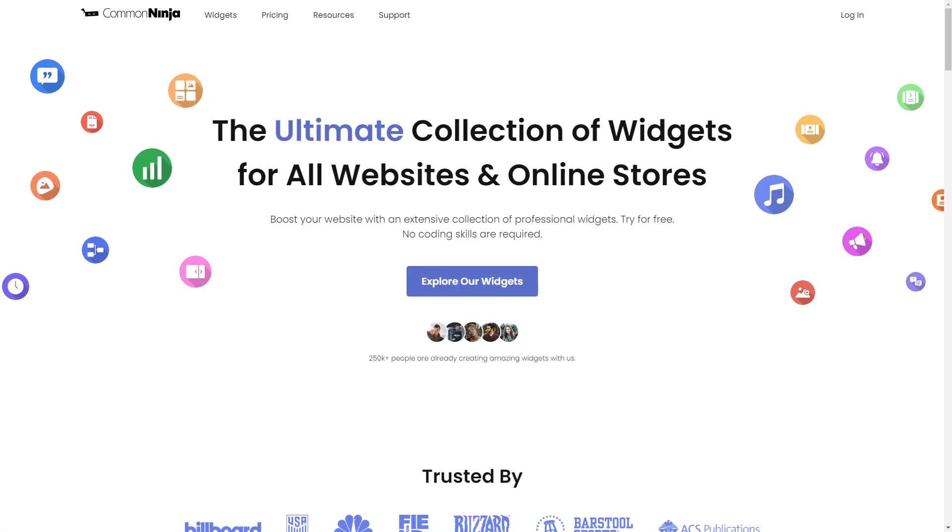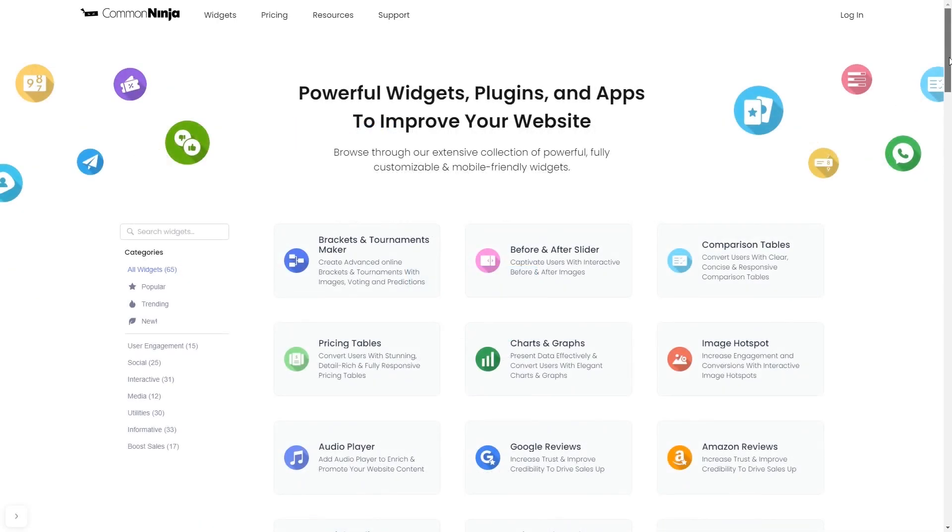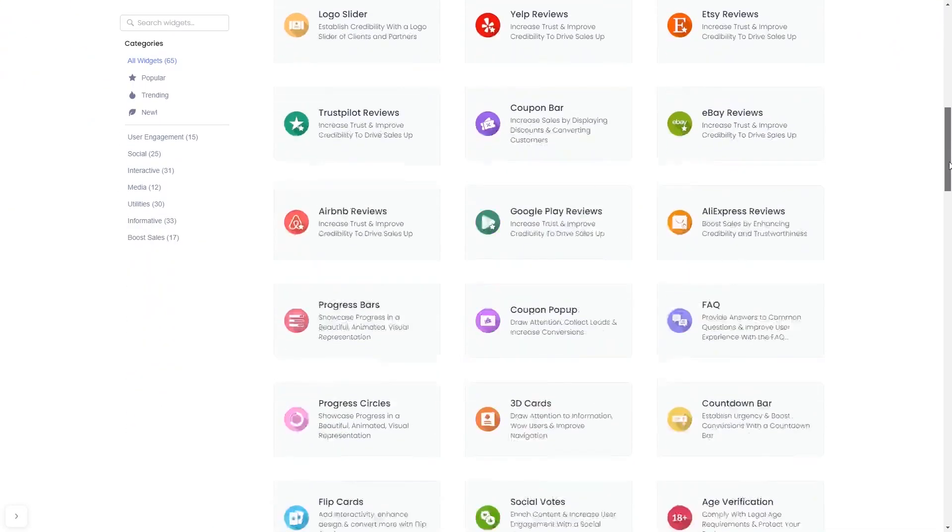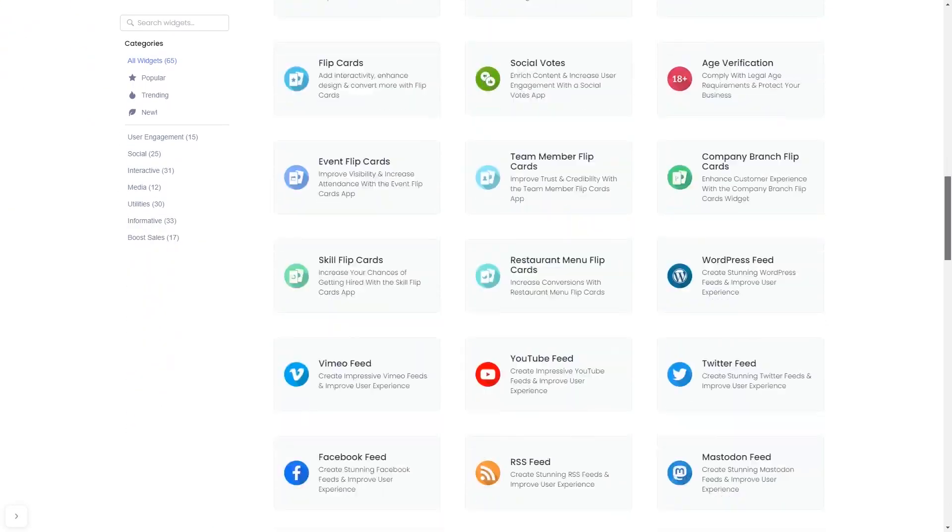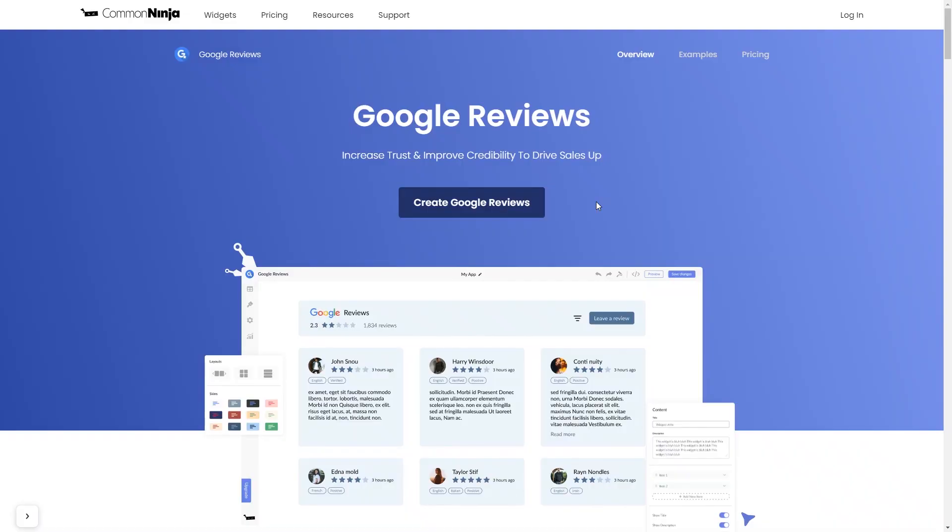To start, enter Common Ninja website. Choose your widget from a large collection of widgets. And once you've entered the widget page, click on the Create button to enter the Google Reviews widget editor.